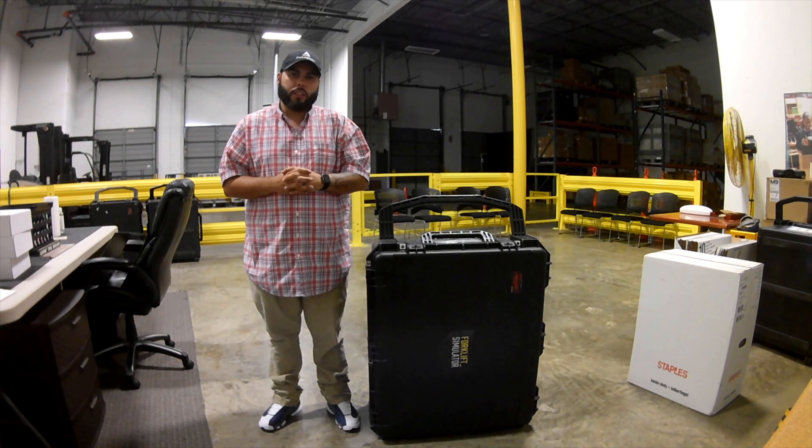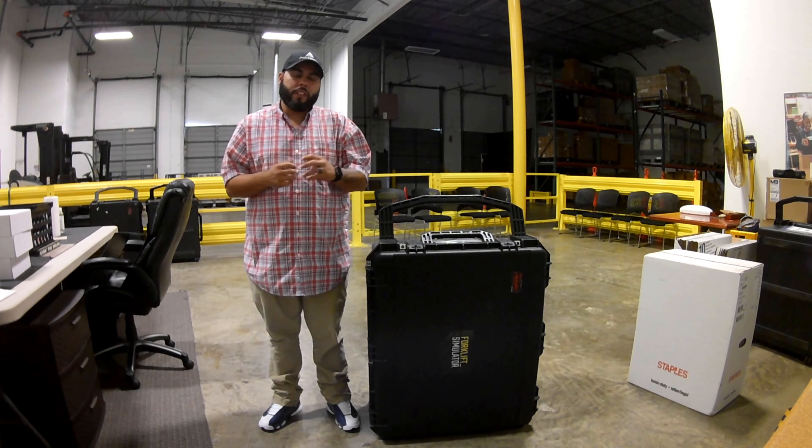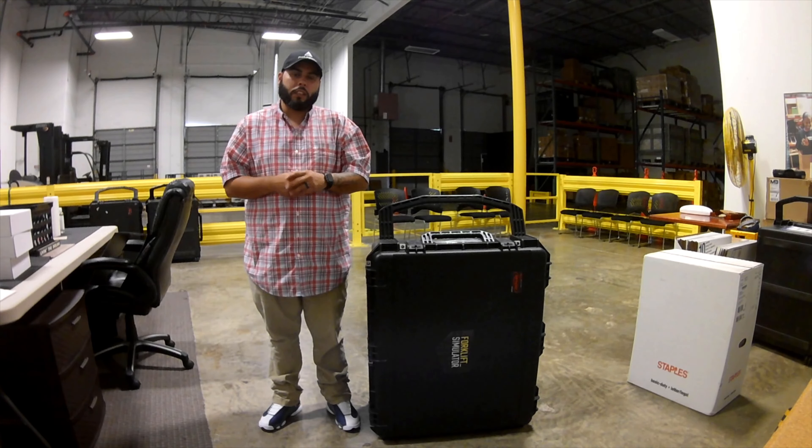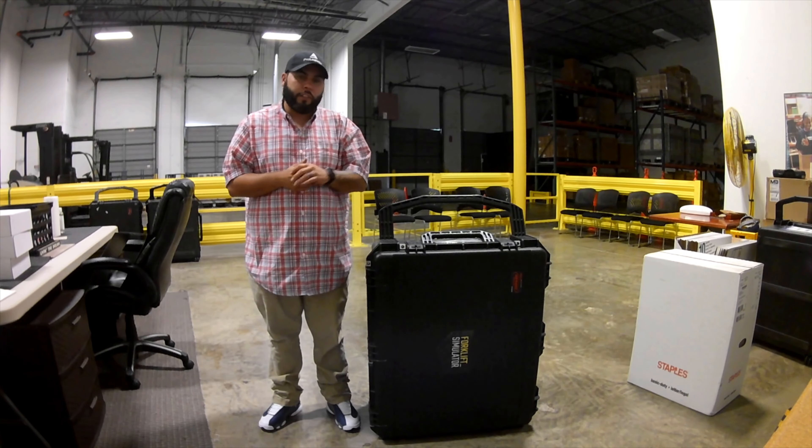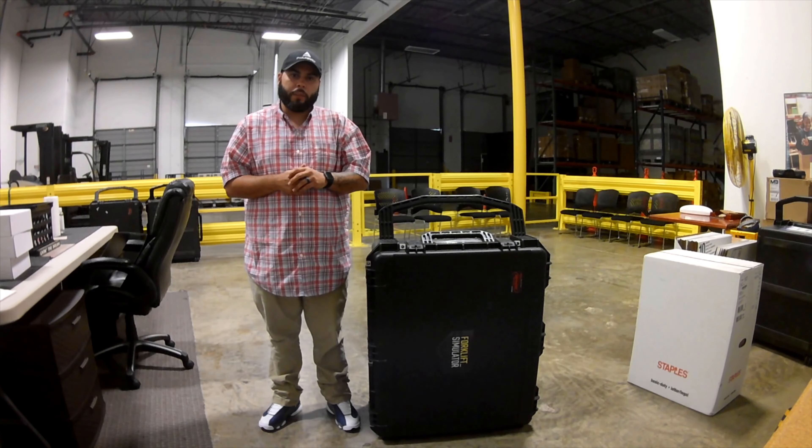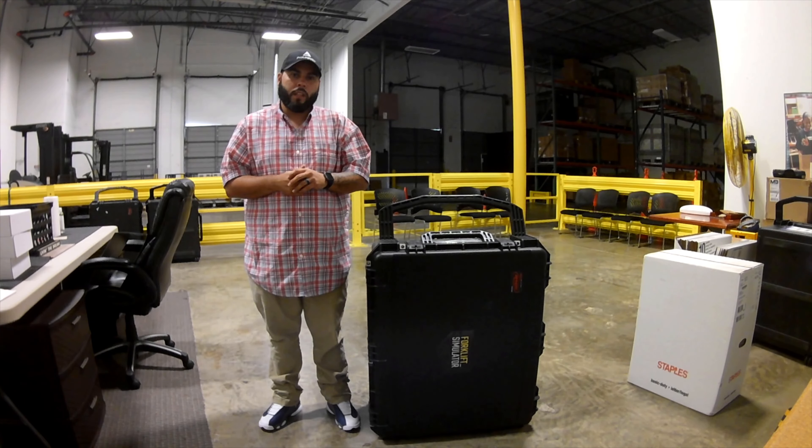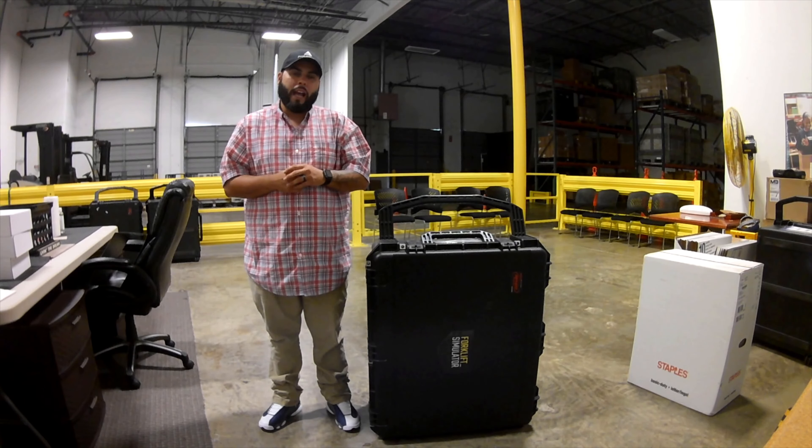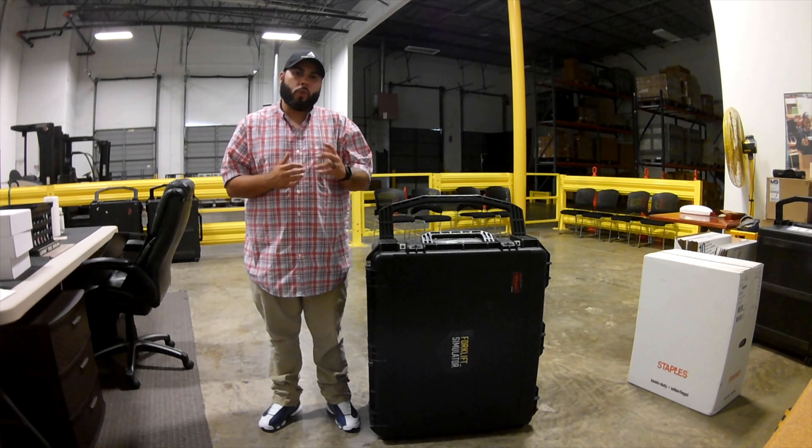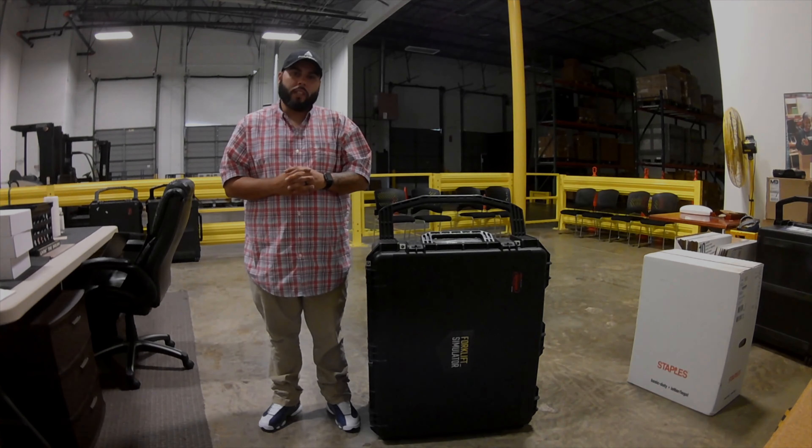Hello, I'm Chris with Pro Logistics. This video is going to cover the process of unboxing the VR unit out of the shipping container and also how to properly store the unit when not in use.